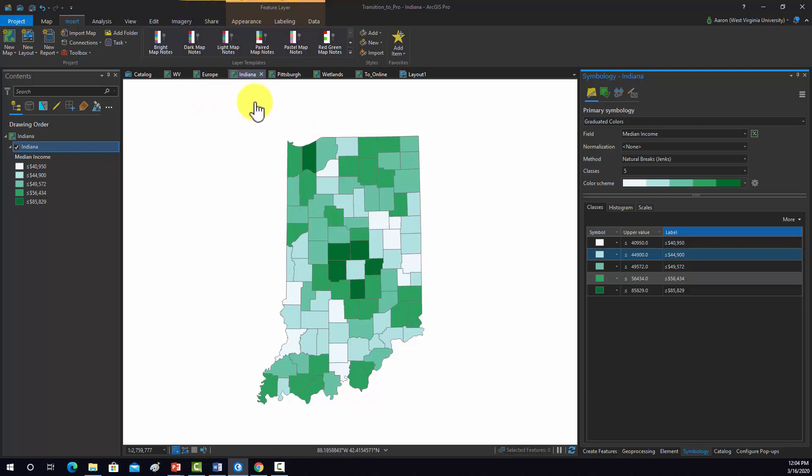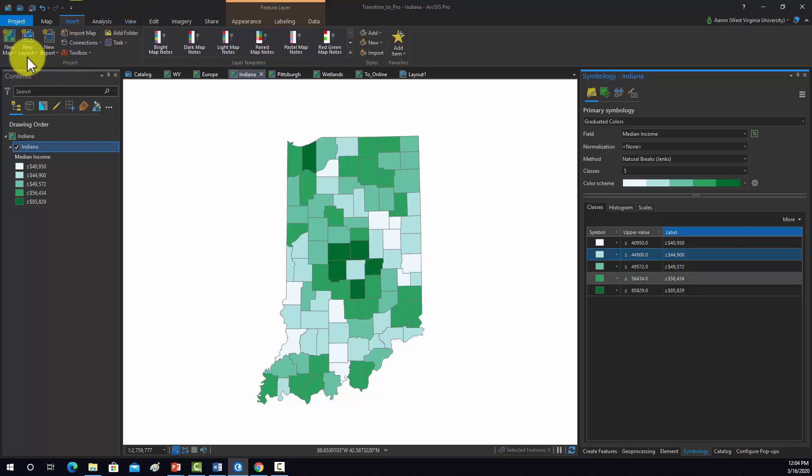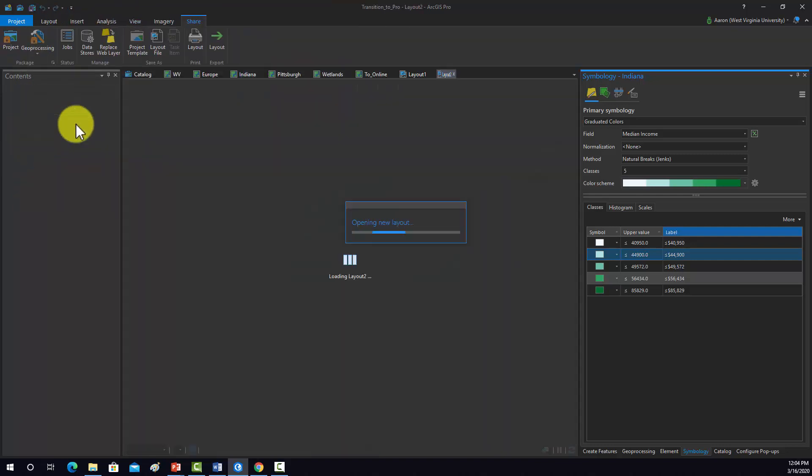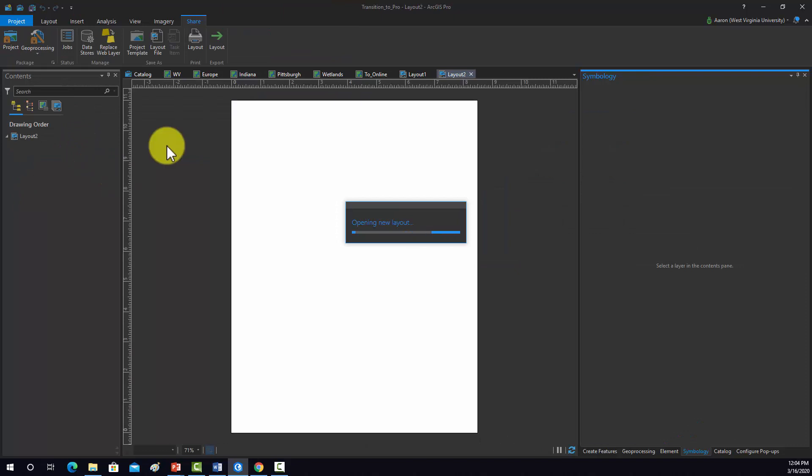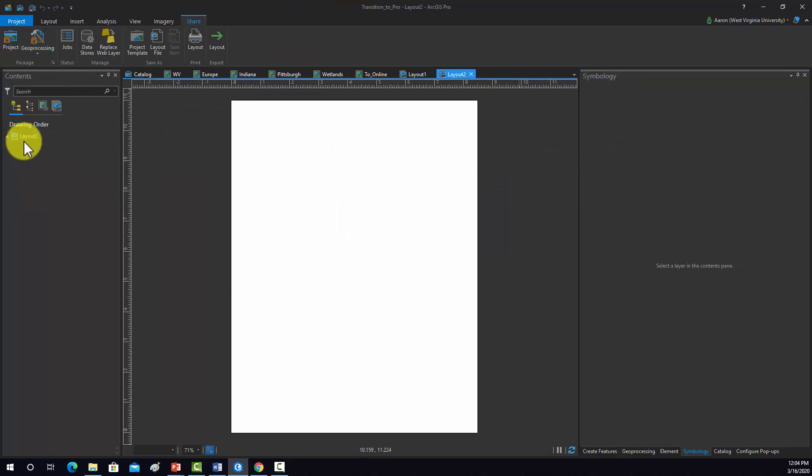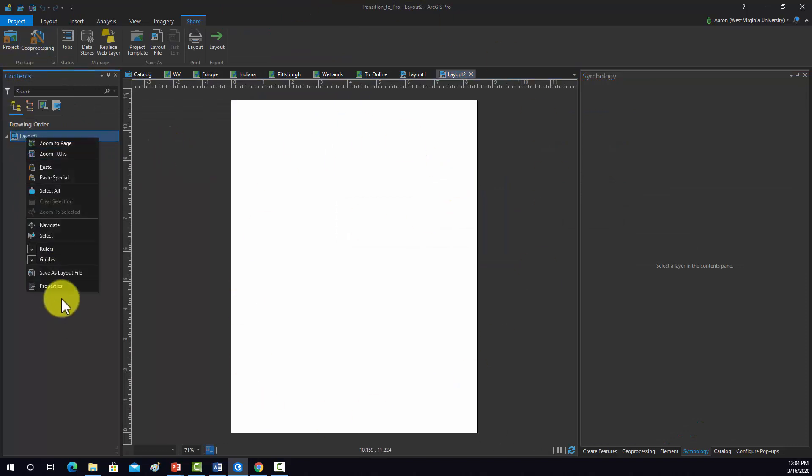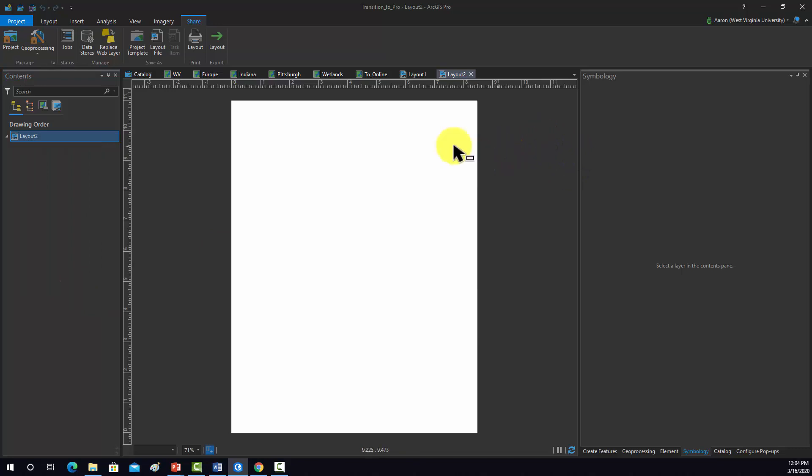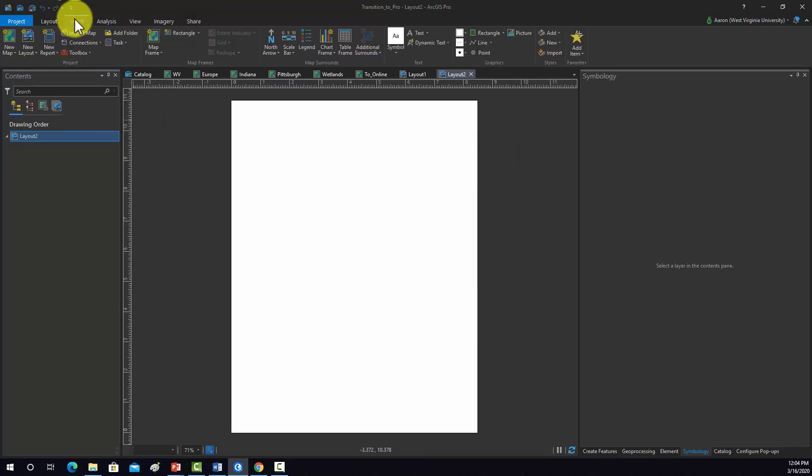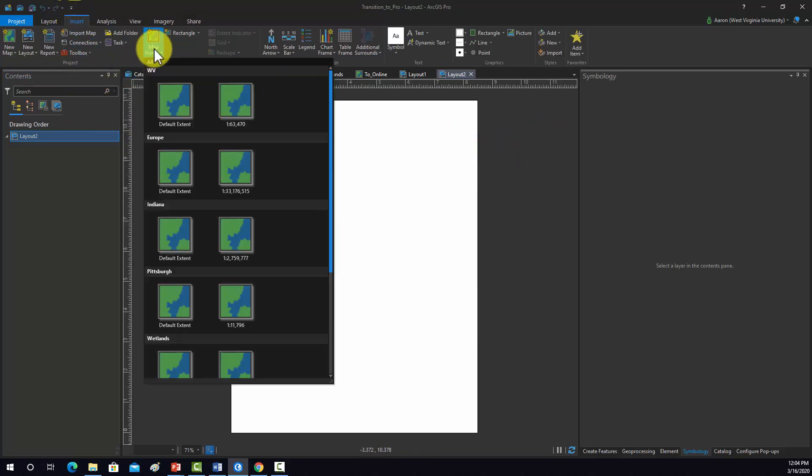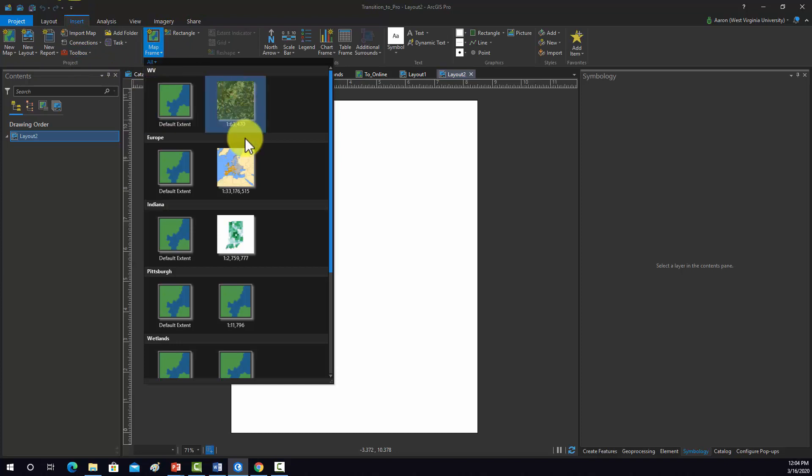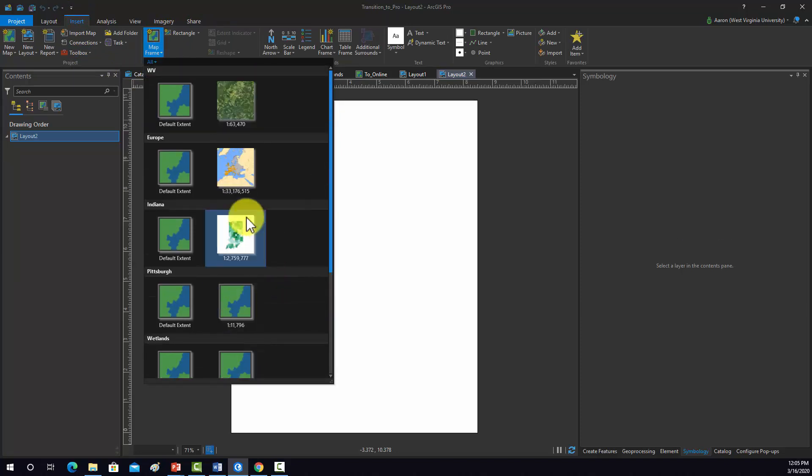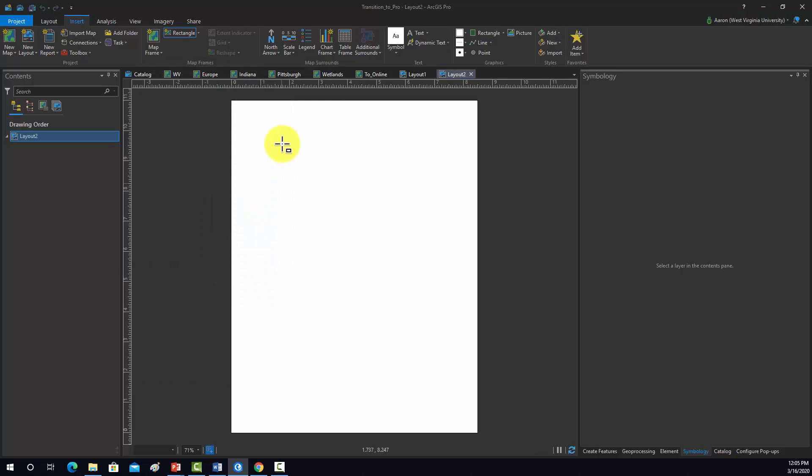So now let's go to a new layout. We're going to go to Insert and then New Layout and then add a new layout. Again, you can change the paper size if you want underneath the properties here. Let's leave it as an 8.5 by 11. So now I'm going to go to Insert and I need to insert my map frame. Again, all your maps should be there. So I'm going to grab this and add that in.